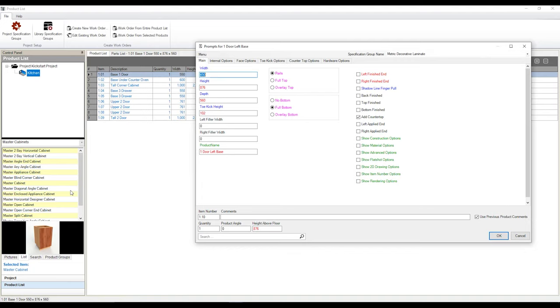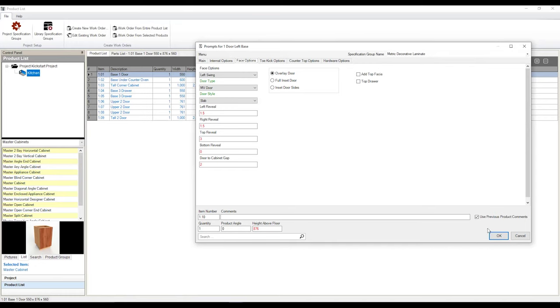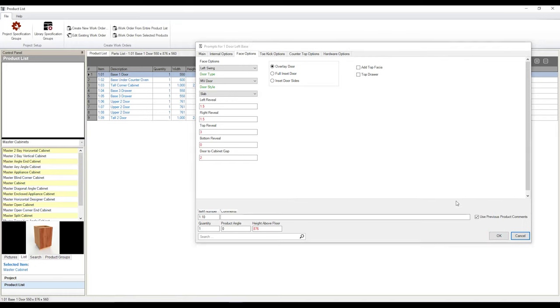We can obviously adjust the width, height, and depth. We can also add features such as applied panels. We can adjust our doors, our face options, everything like that, the same way that we would in our 3D product. So I'm going to go ahead and hit OK.